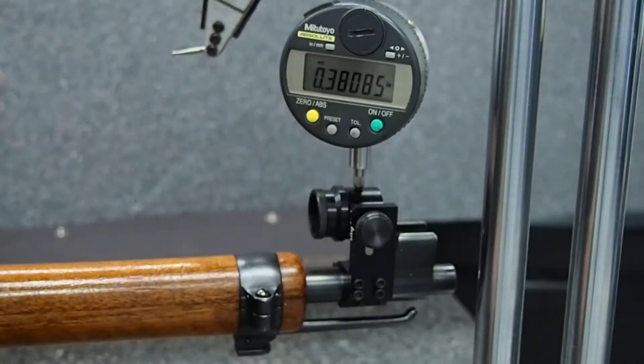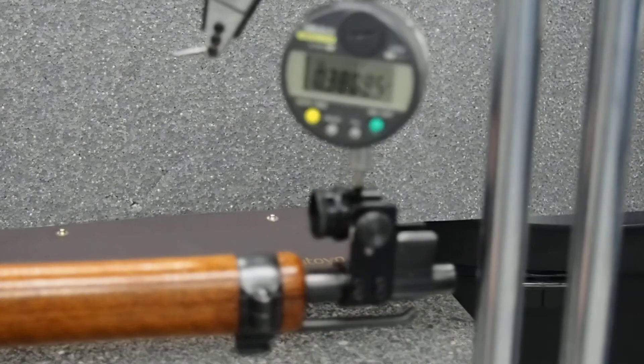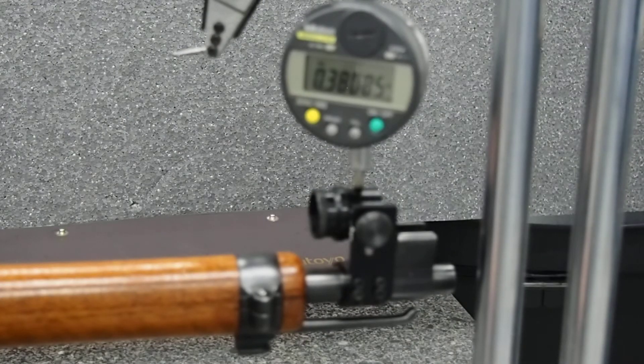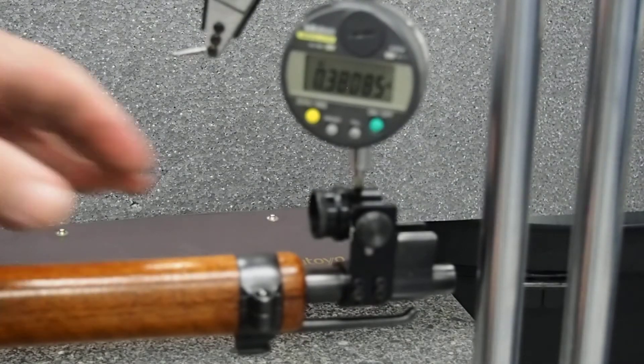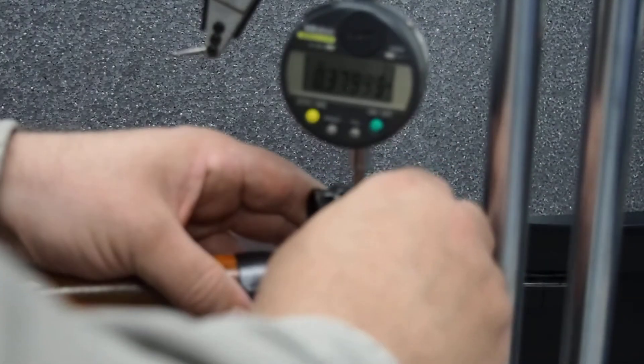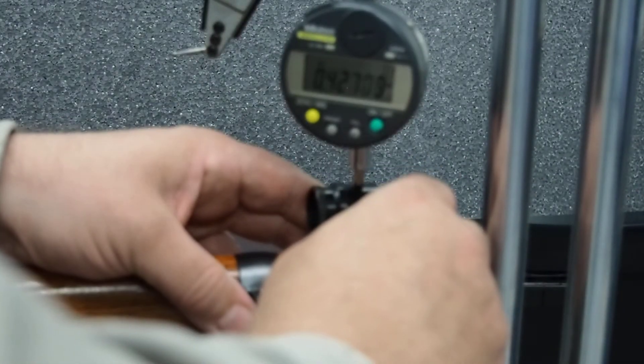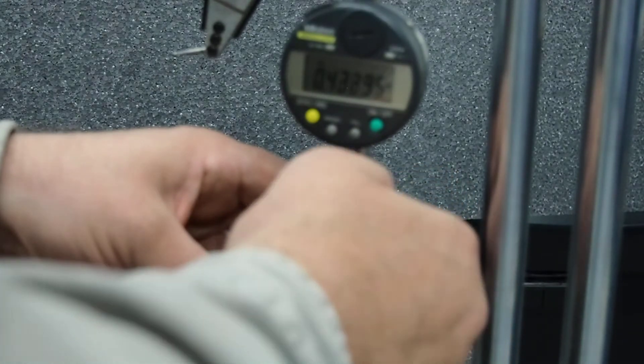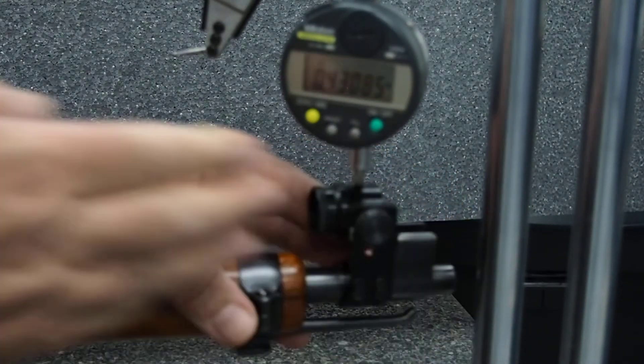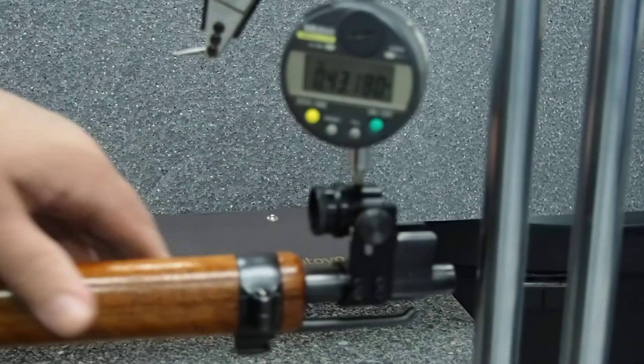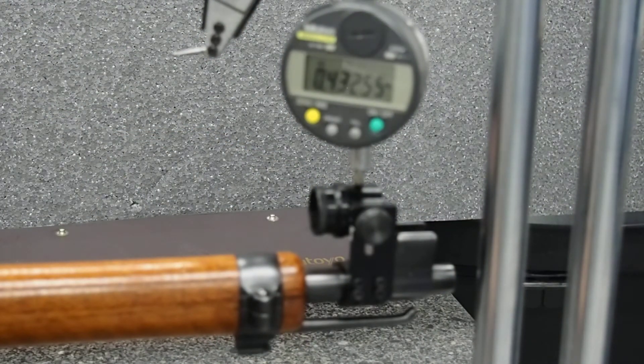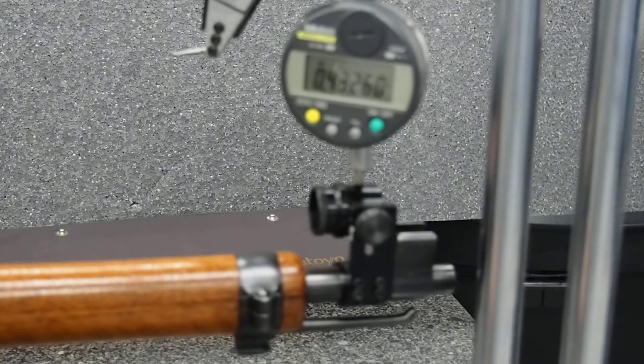Okay, next one is point three eight zero eight. These all click by the way, so you should always be getting back to the same point. I probably get more error from lateral movement from the rifle underneath the gauge. This one is zero point four three two six.